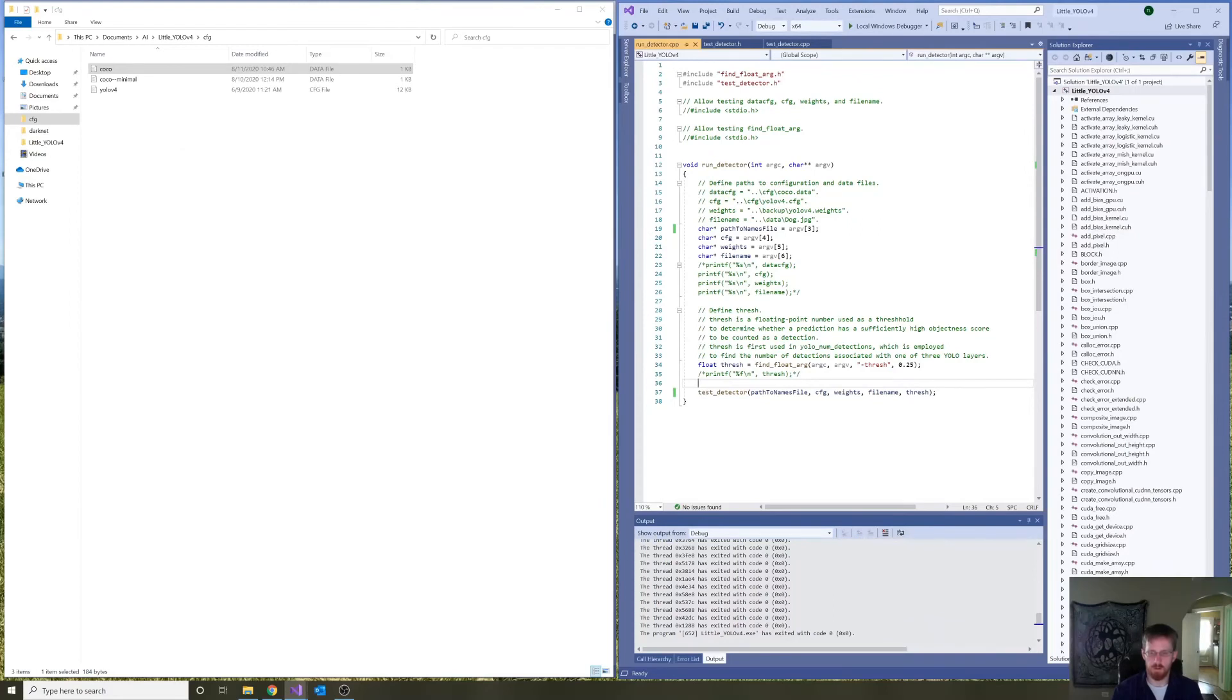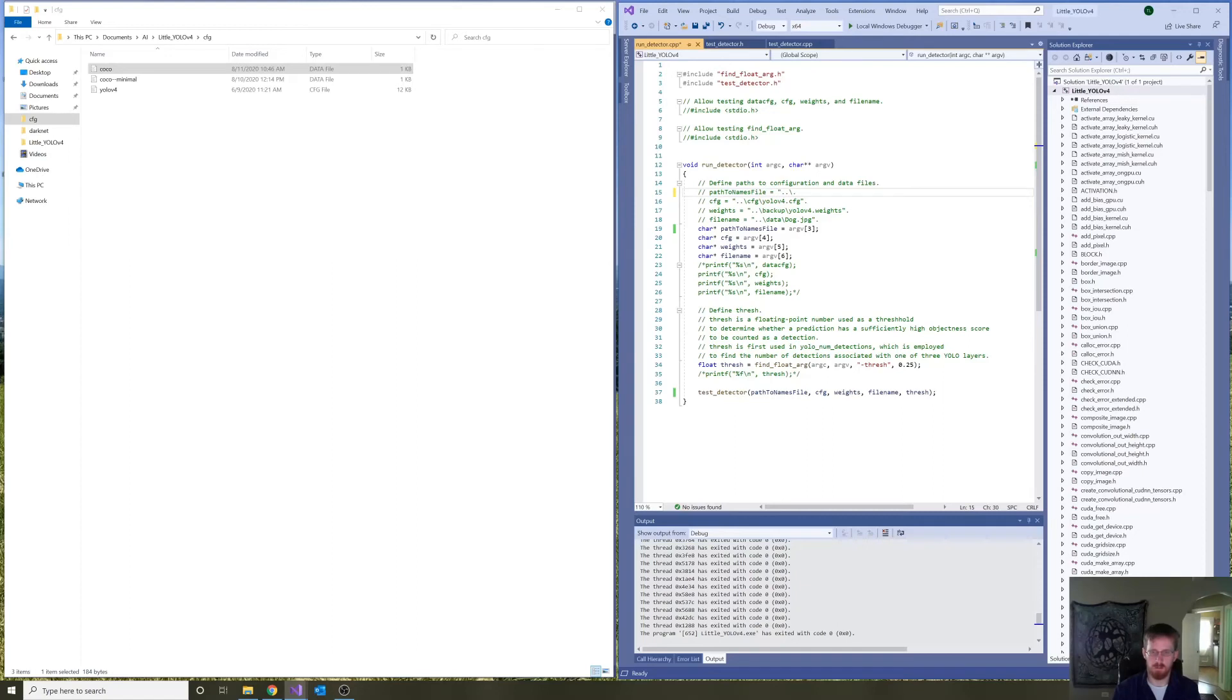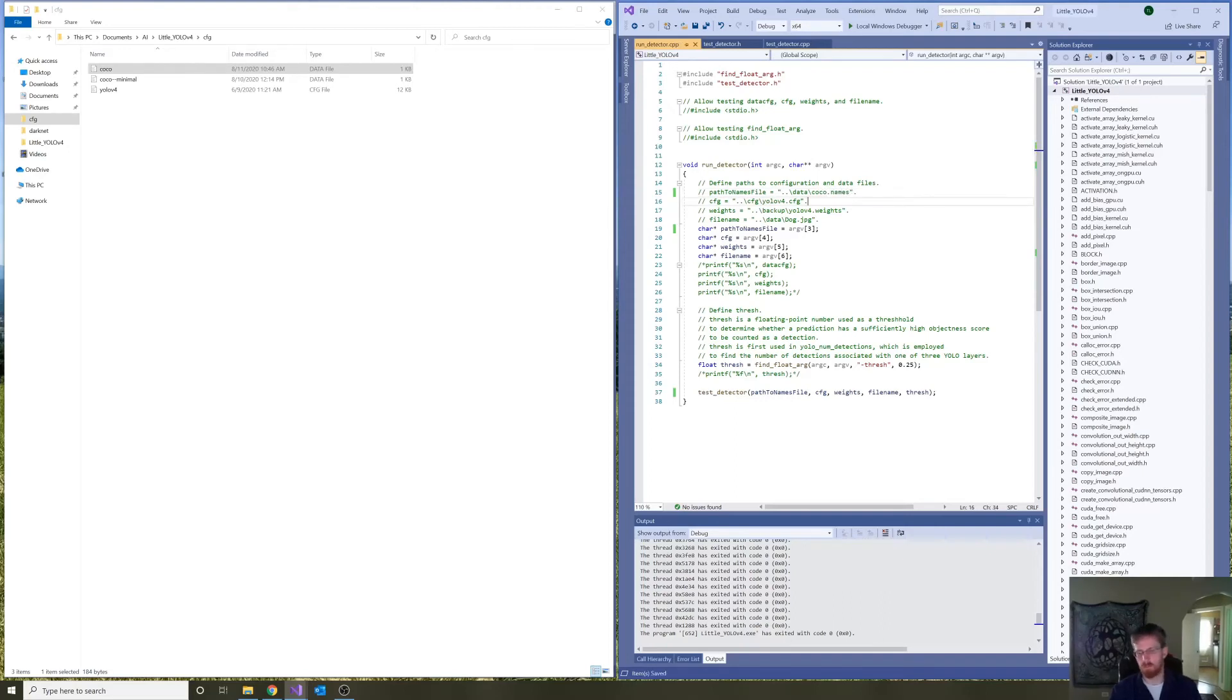So, I'm also going to change this comment. So, this is path to names file equals the path, which is parent directory, then data, then coco.names. That all looks clean.